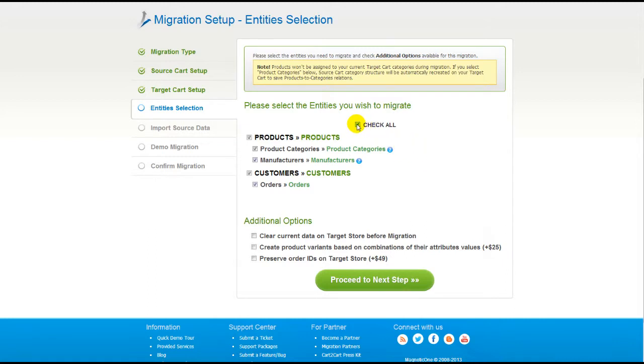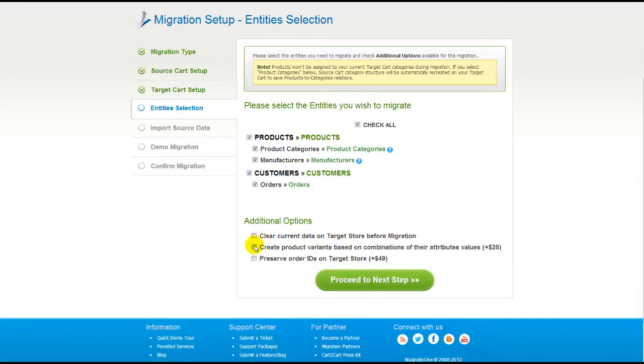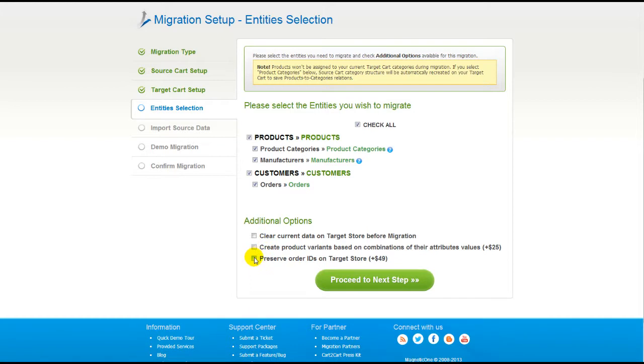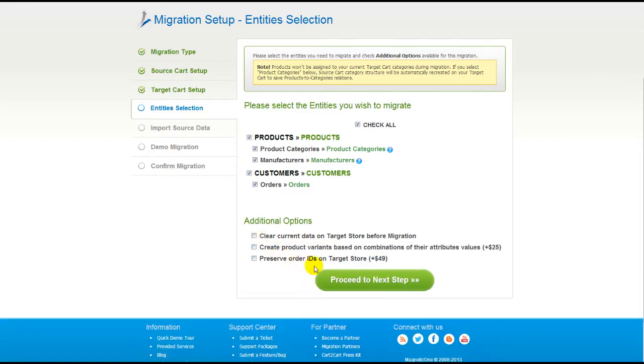So as an example, I'm going to check all the entities. You can also select additional options for migration. They are provided for additional cost, so make sure you have enough funds in your account. So now we can click Proceed to the next step.